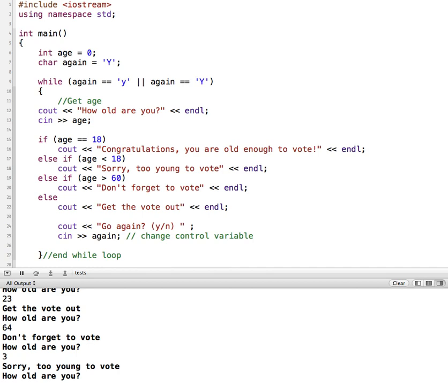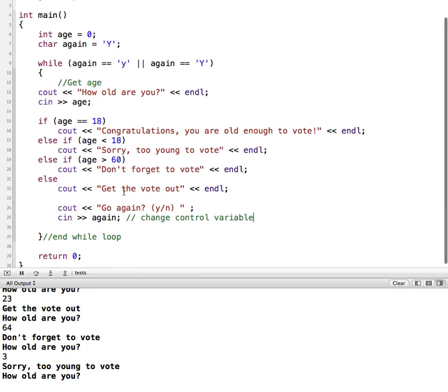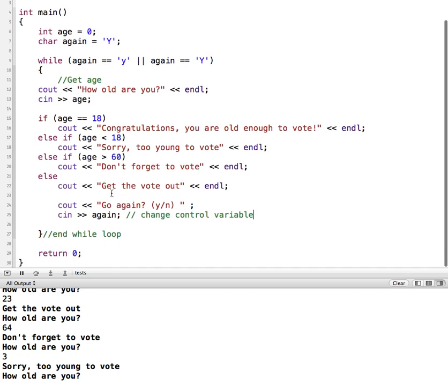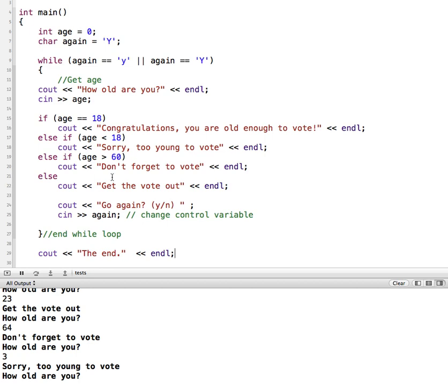Our control variable up here is this. So here, we're changing it. We're giving the user the opportunity to change it. And also, just so that we're sure when we're outside of this loop, when this while loop ends, let's just put a cout statement here that says the end. So we'll be able to track where it exits out of the while loop.